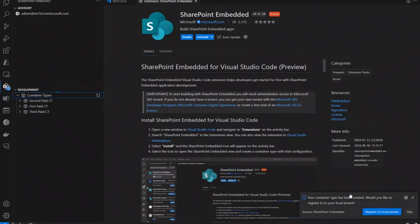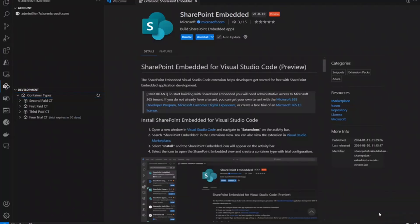And so, it created my app registration in Azure Entra. It created the container type, as you can see. And now it's saying, would you like to register it on the local tenant? I can skip that, but I'm going to register because I want to show you what it looks like to actually get it there and create some containers. So, I'll register on the local tenant.